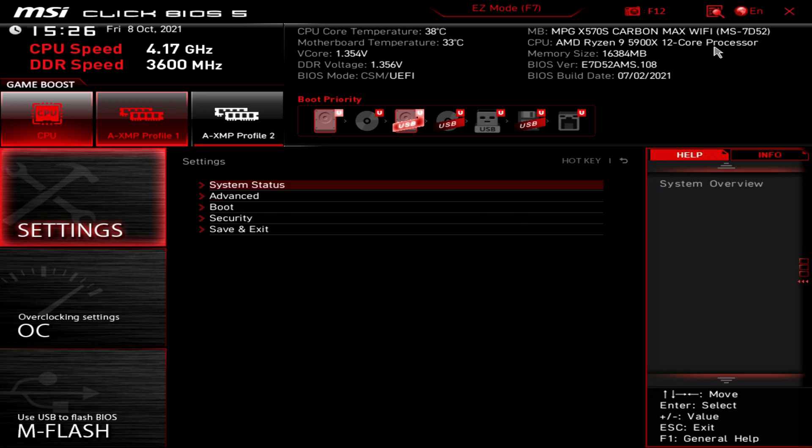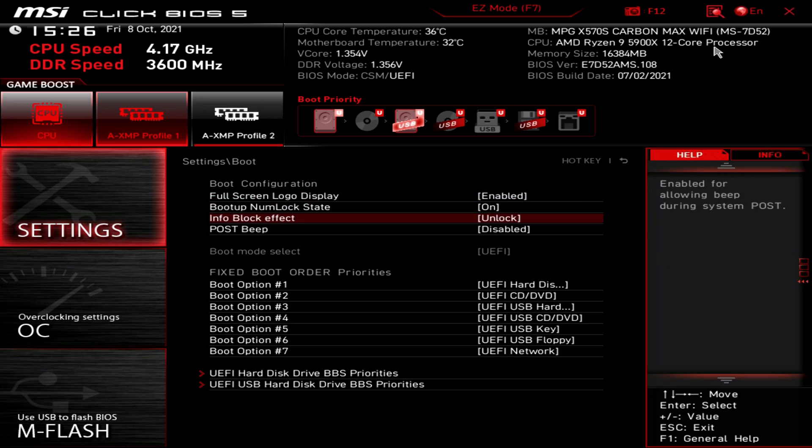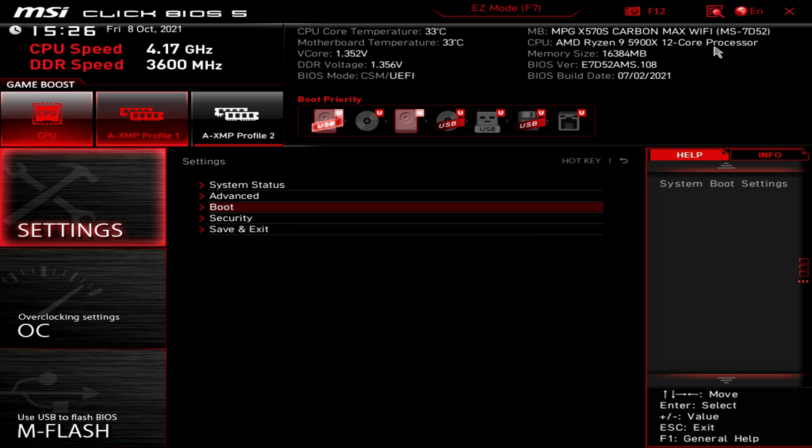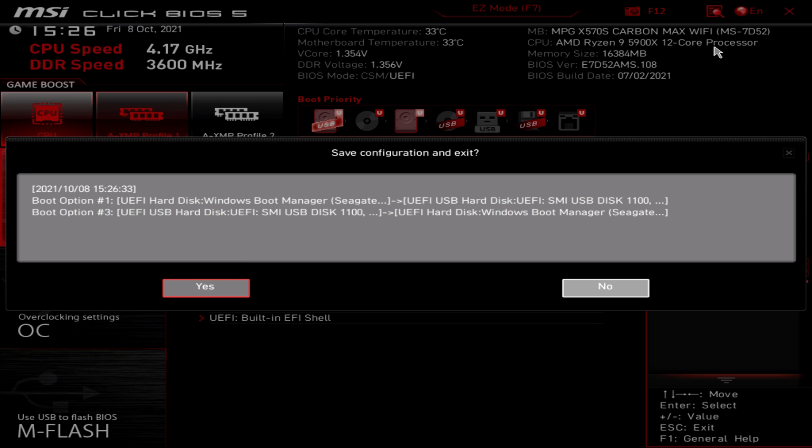Your system should boot automatically from the flash drive, but if it doesn't, you may need to go into your BIOS and change the boot order.